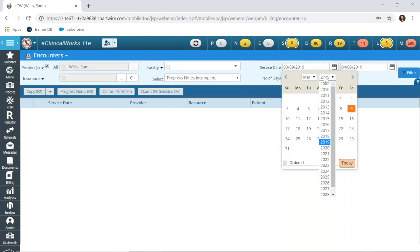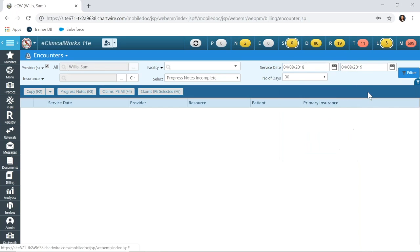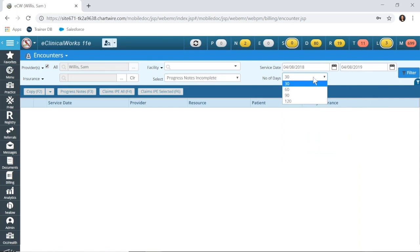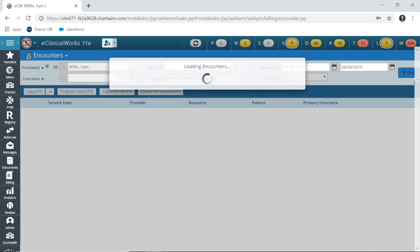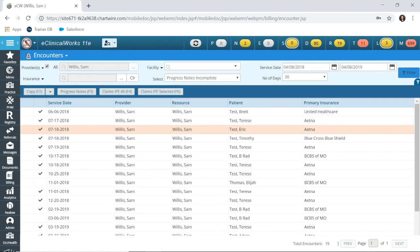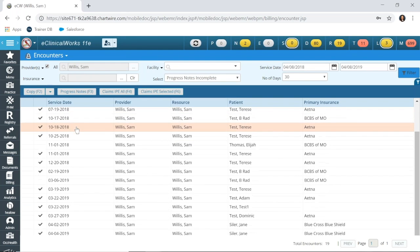I'm going to run it for a year. And number of days, this is another way that you can run a report by a certain number of days, but if you have a service date range, that would override that filter. And then over on the right, you simply click filter, and it's going to give you a list of those unlocked encounters.